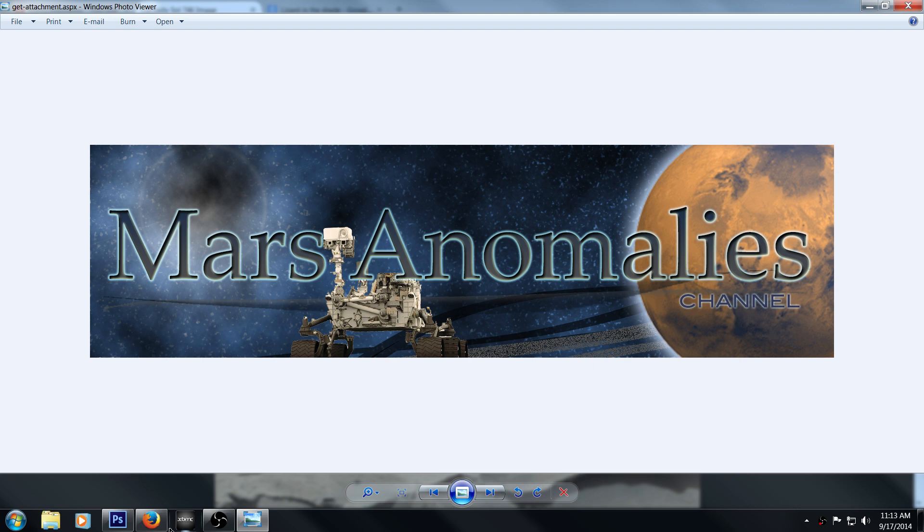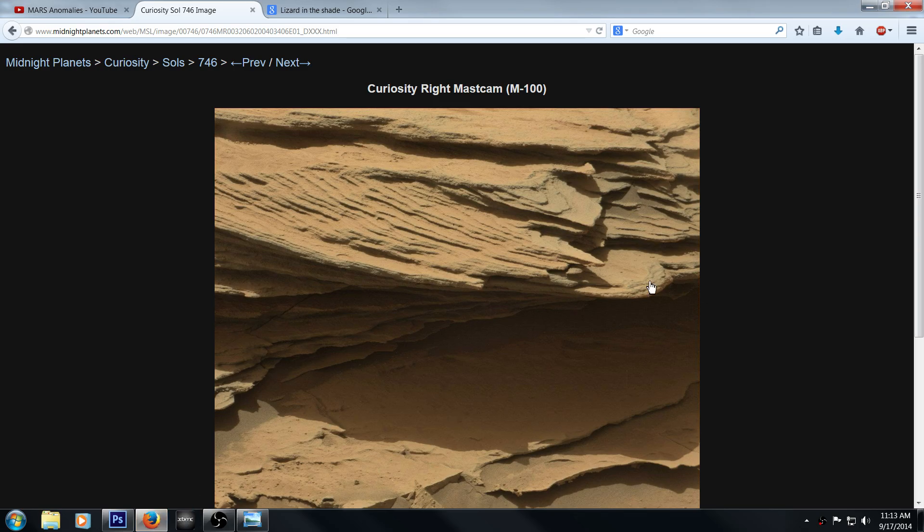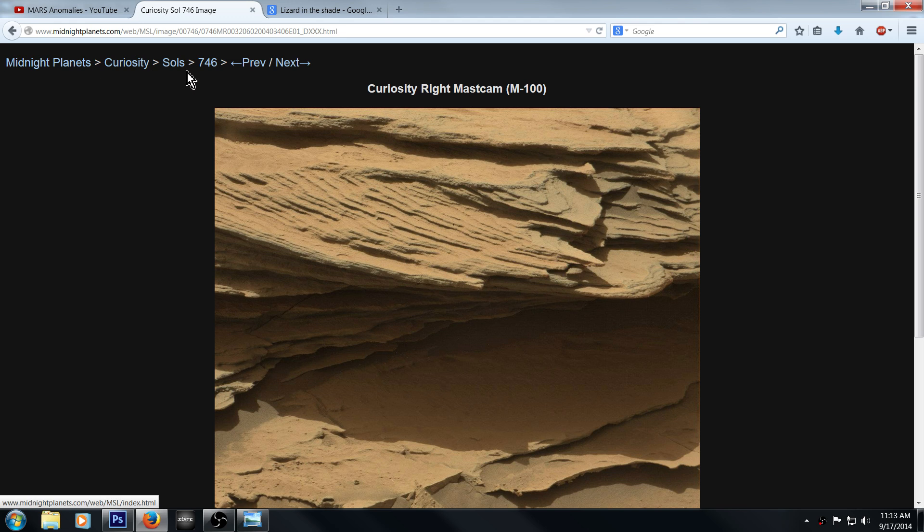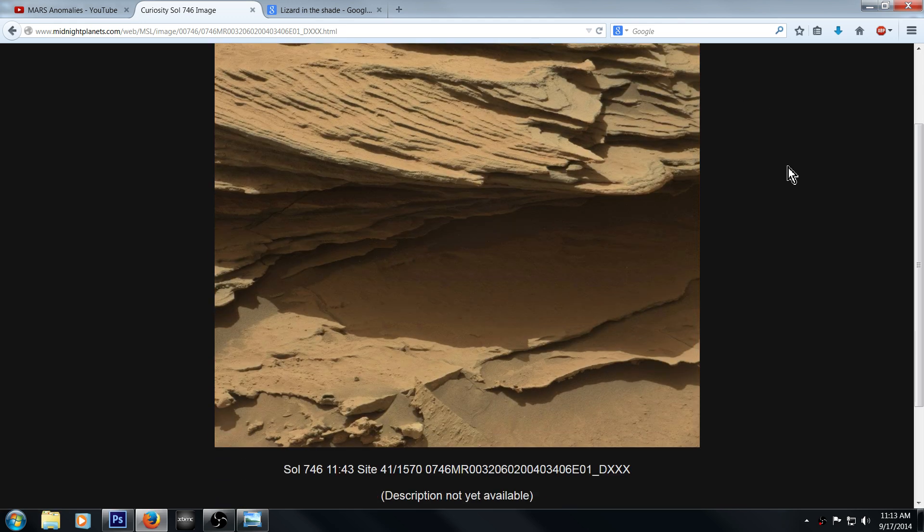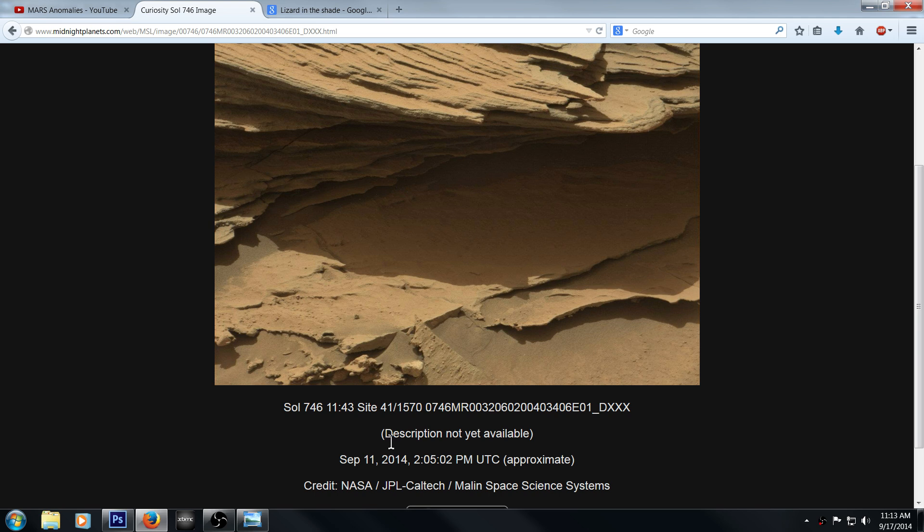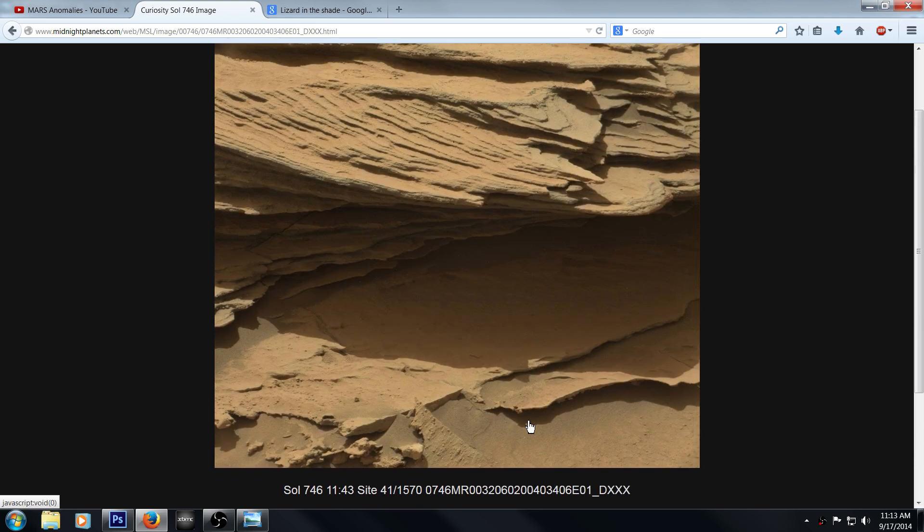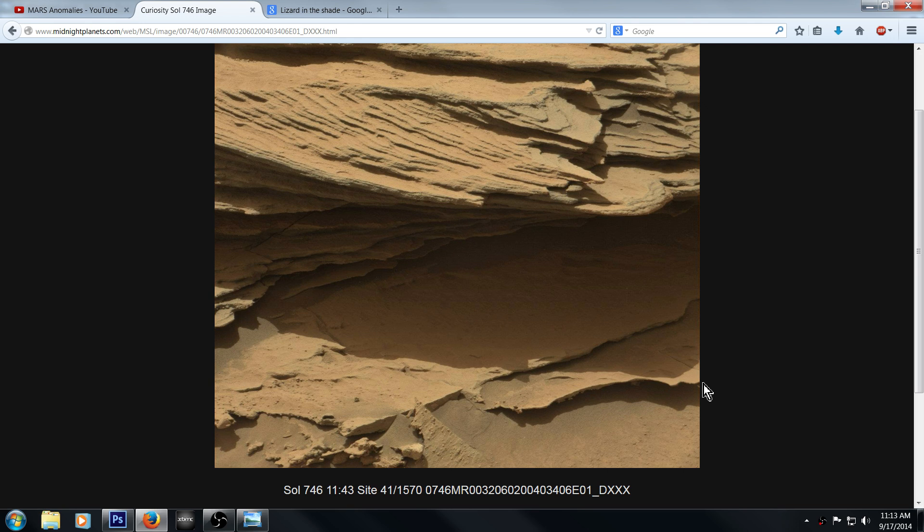Let me see if I can find this here. This is from Midnight Planets, Sol 746, the right mast cam. I'll tell you the dates and everything else right here. I try to look into the shade because here's the thing, you never know if you've seen insects or anything like that.